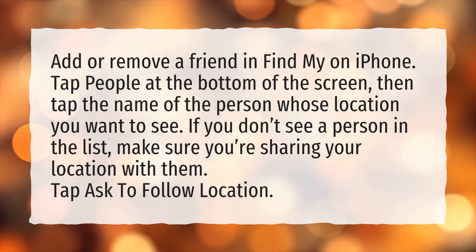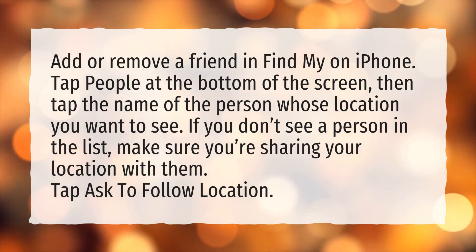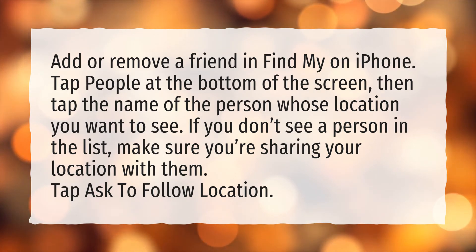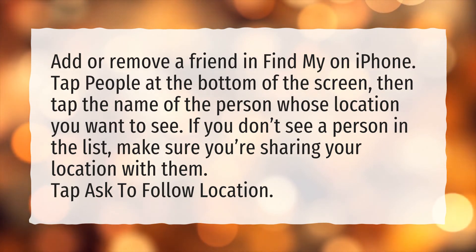If you don't see a person in the list, make sure you're sharing your location with them. Tap Ask to follow location.